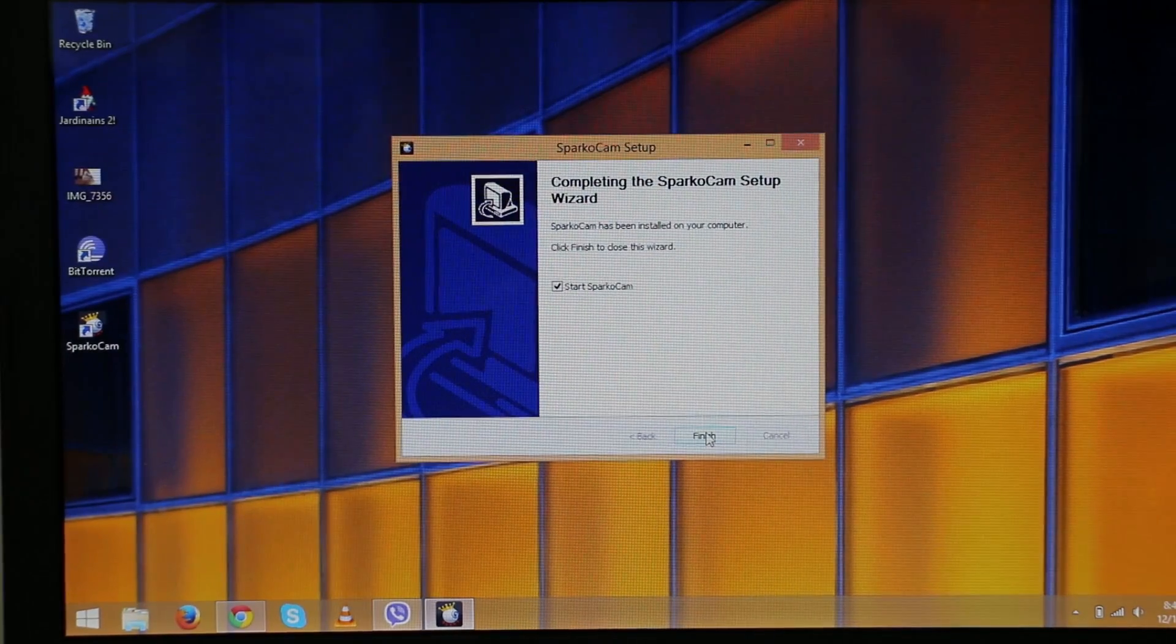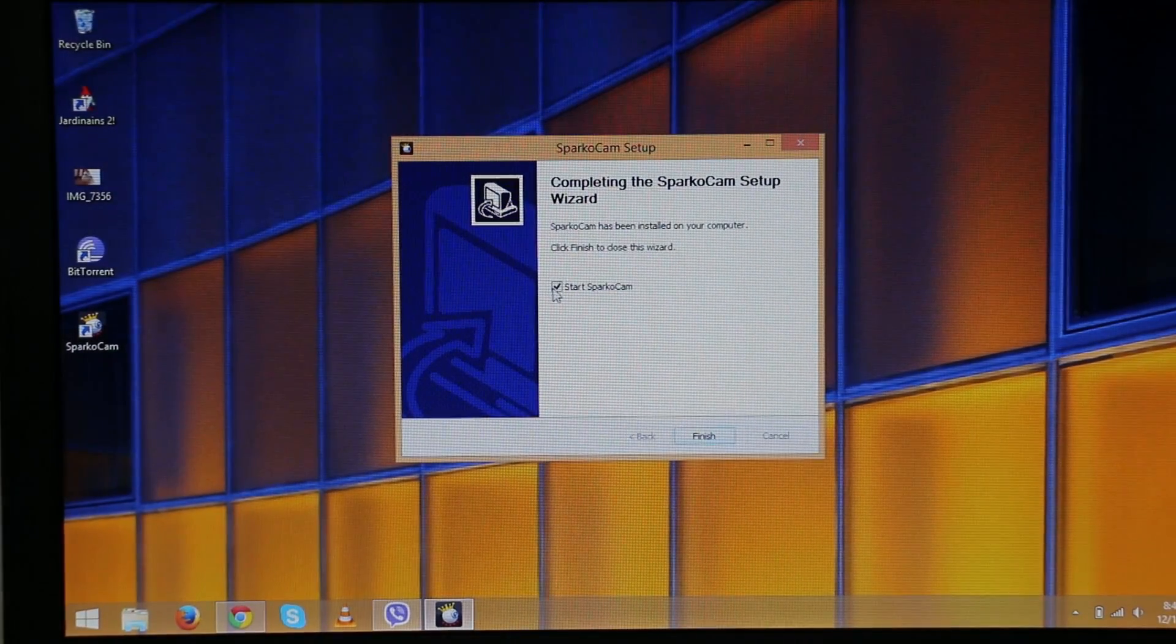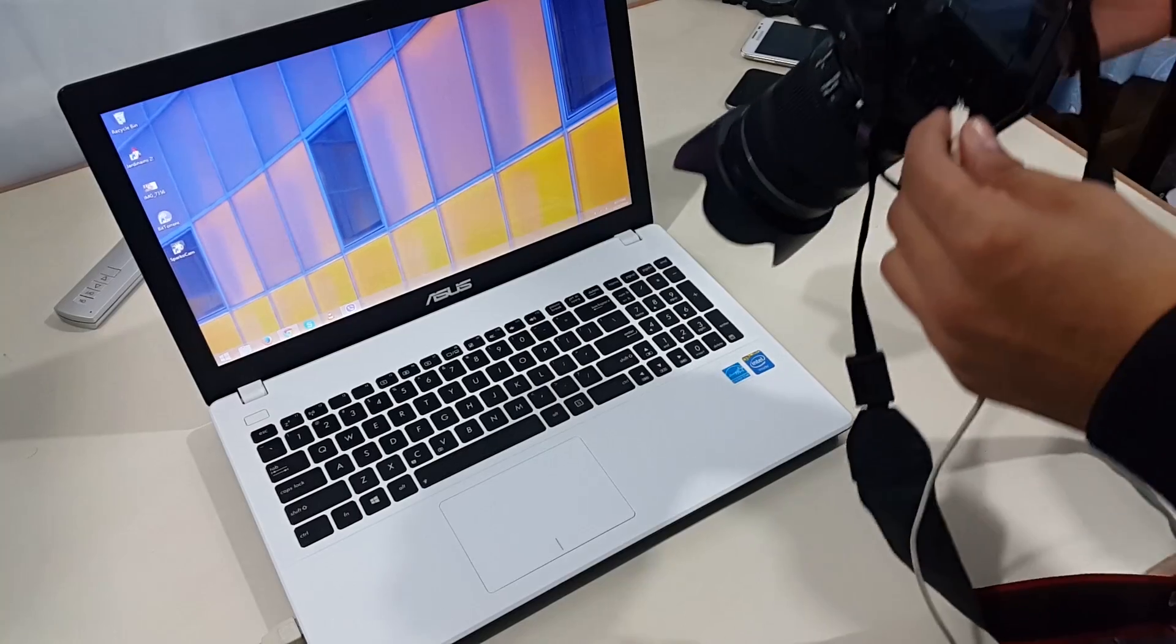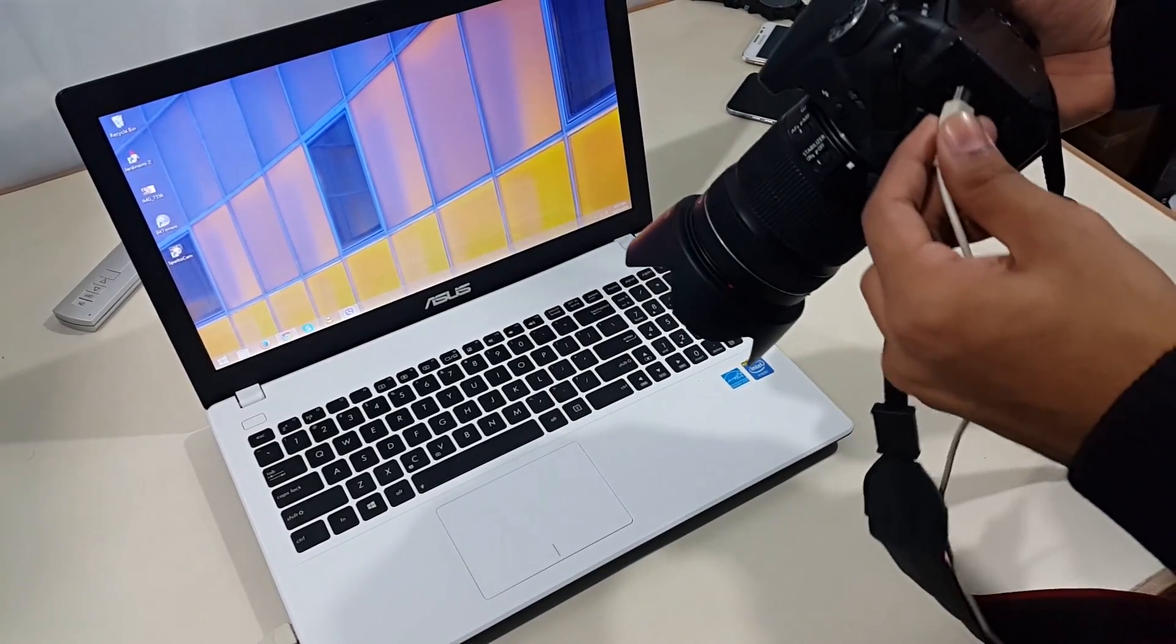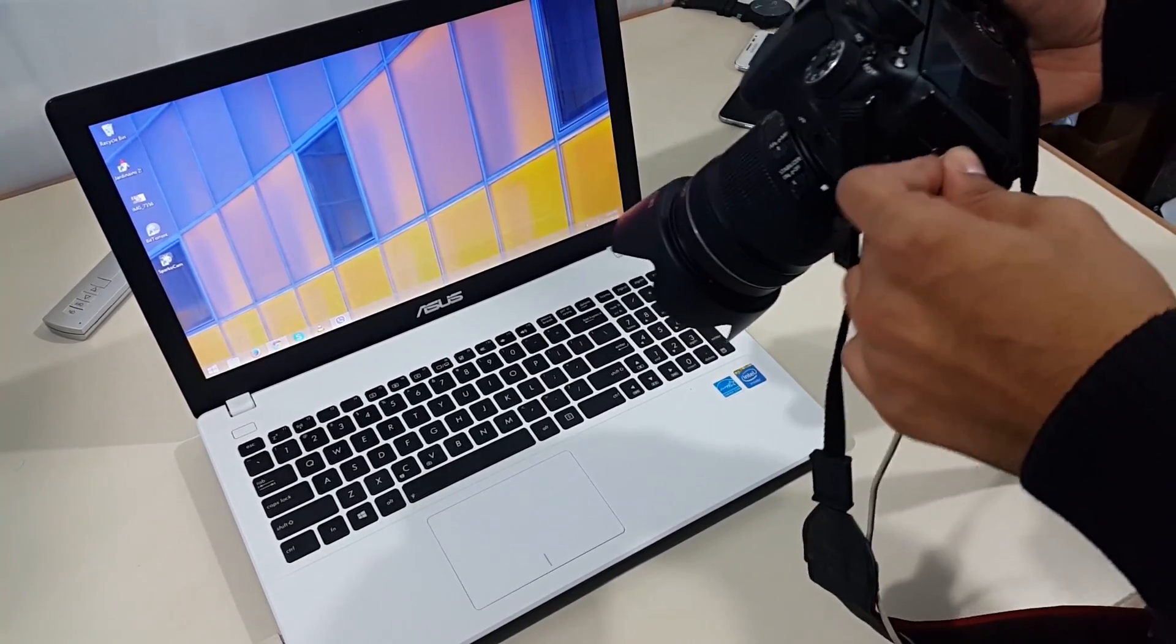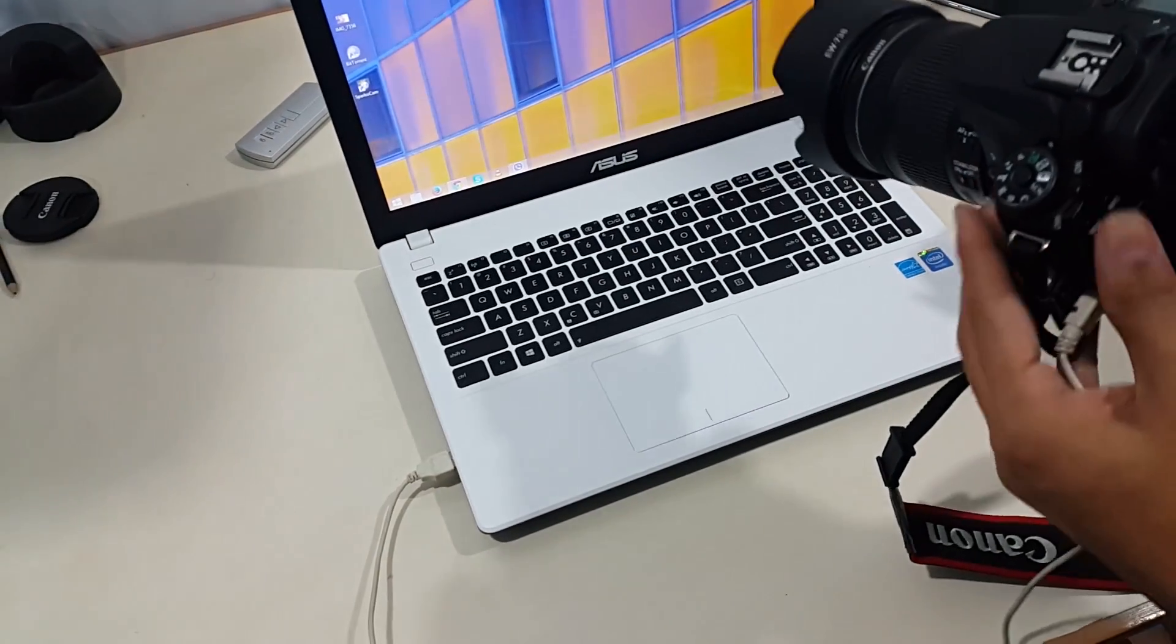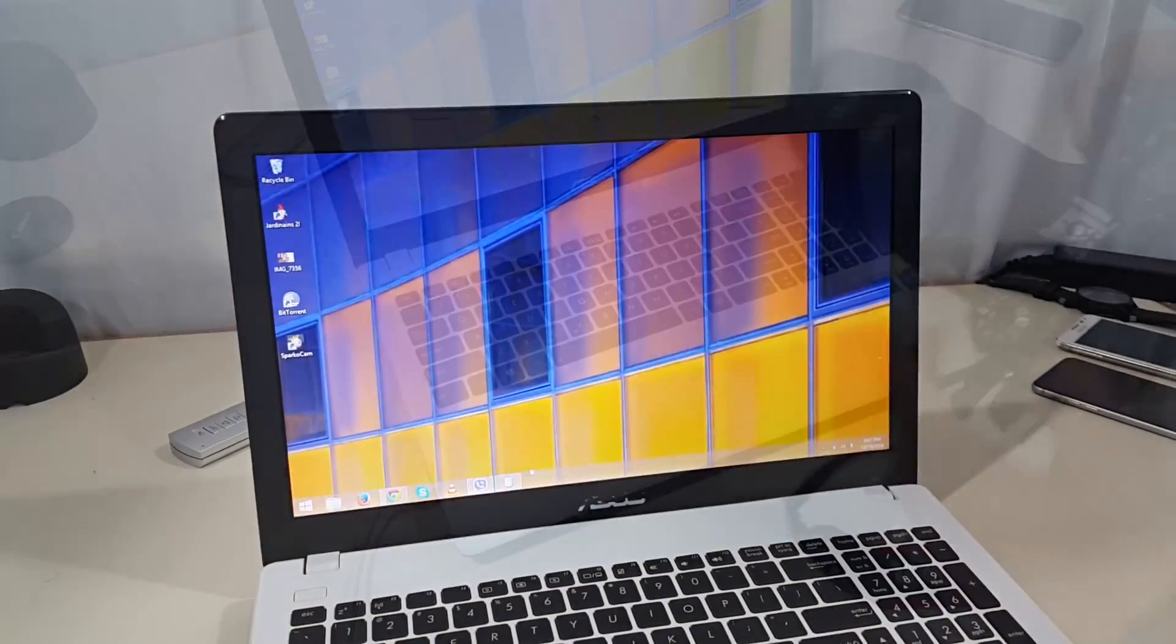Once the installation is done, uncheck this and hit finish. Now grab your DSLR and connect it to your PC via the USB cable that you get with your DSLR. This might take a while, just be patient.